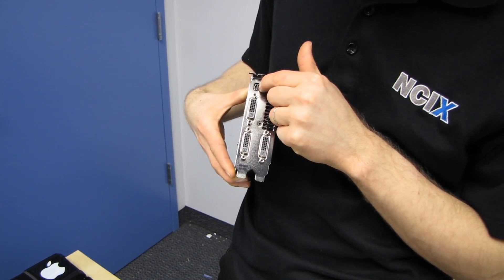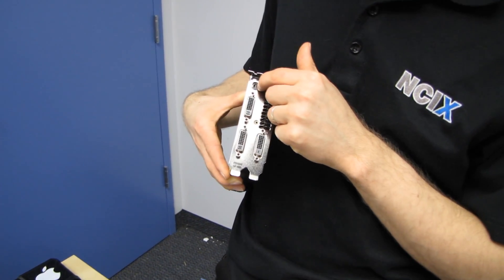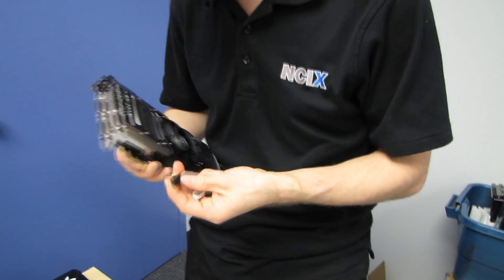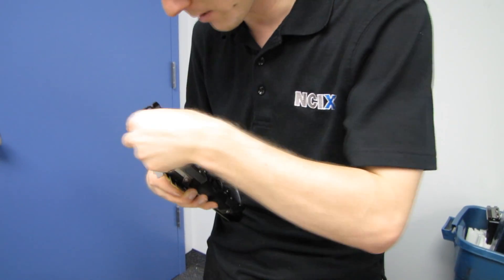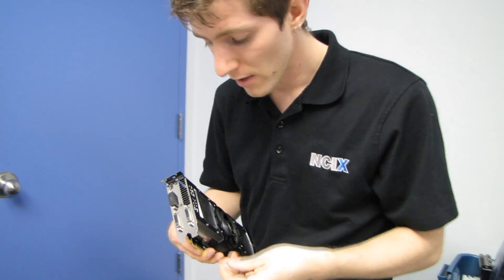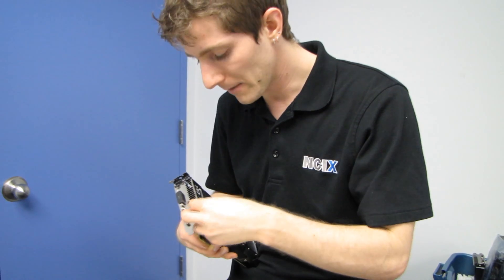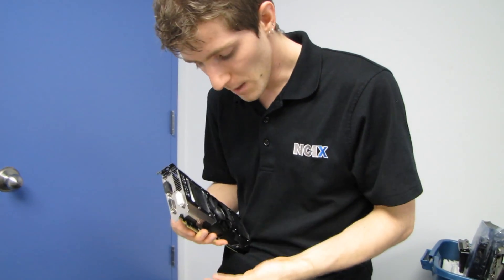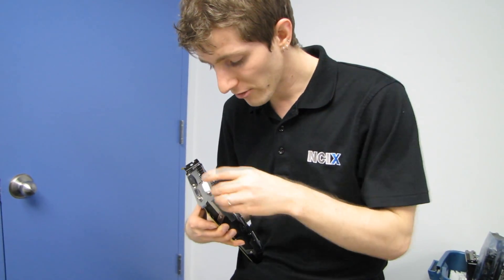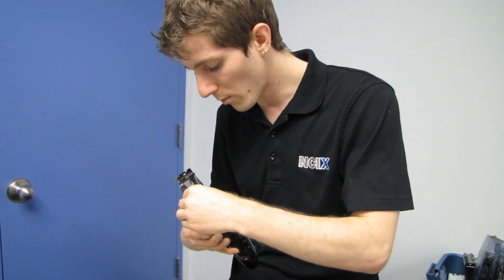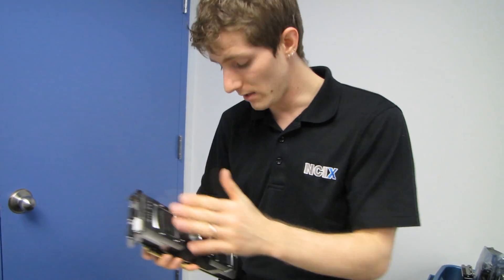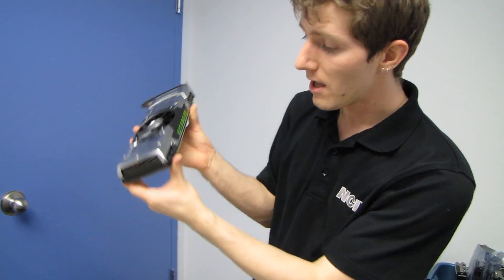You've also got a mini DisplayPort which I believe can be used in Surround as well. But for simplicity of configuration, I would definitely suggest sticking with three DVI ports, especially because if you're going to want to run 3D Vision, you will have to use the DVI ports.